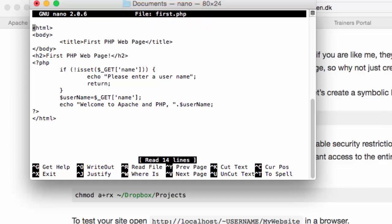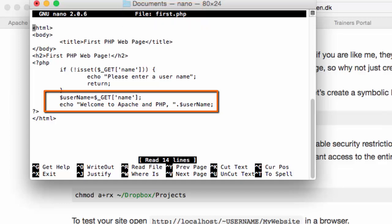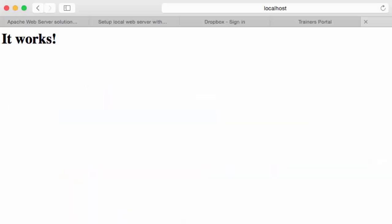This will echo back the name parameter that is sent to the script from the browser. I am now going to test my PHP page in the browser.